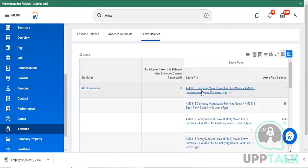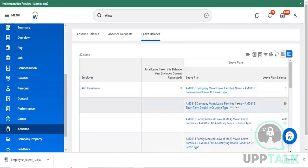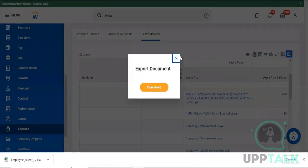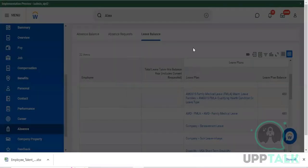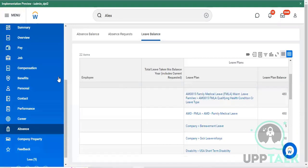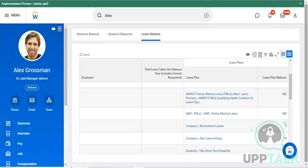These are all your balance details and plan details - when you are supposed to take and use your leave. You can export the file and download it. This is all about your individual view and performance related activity.